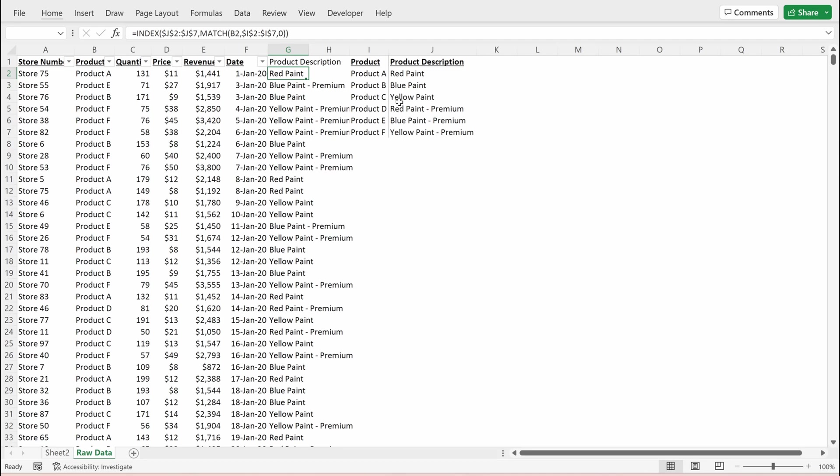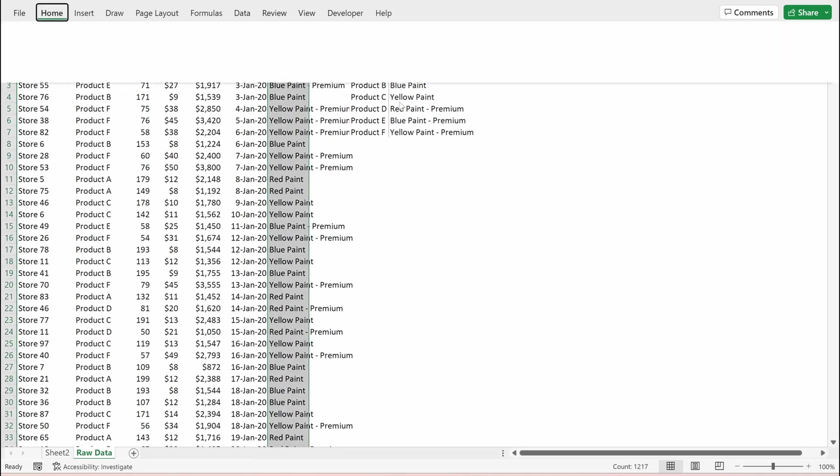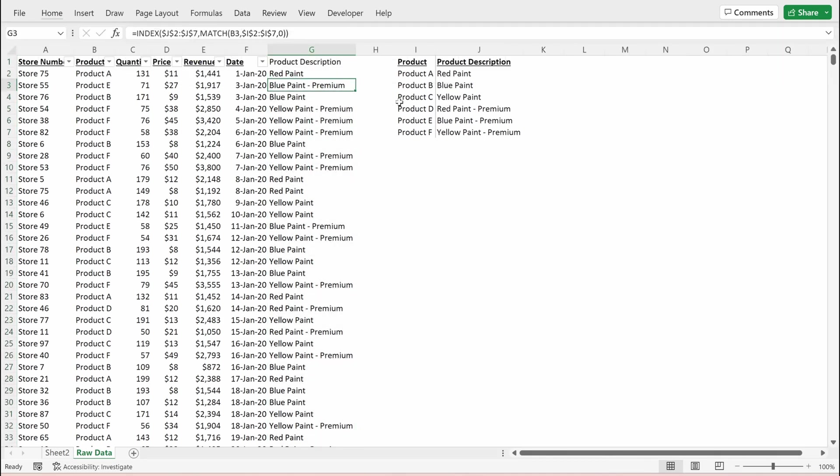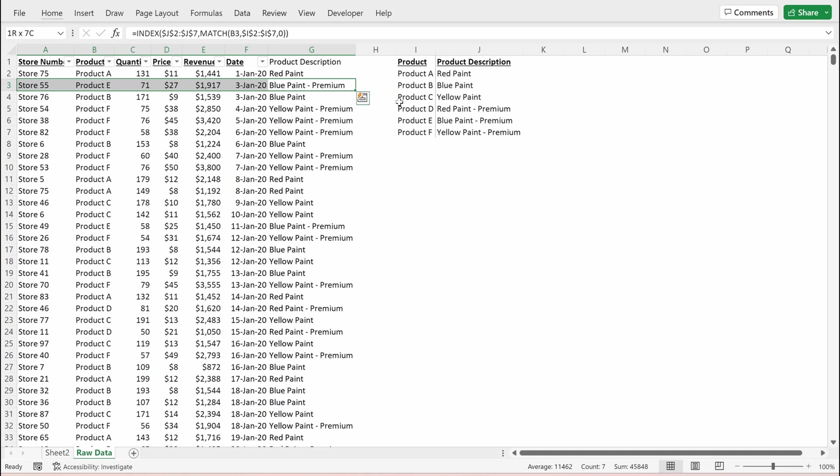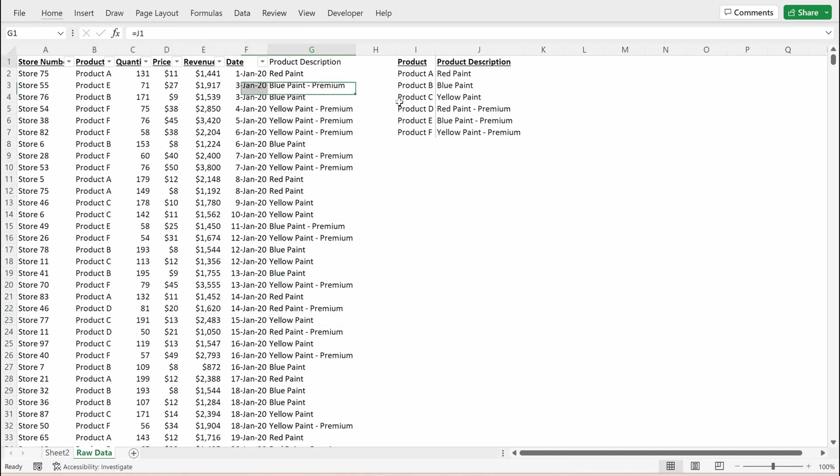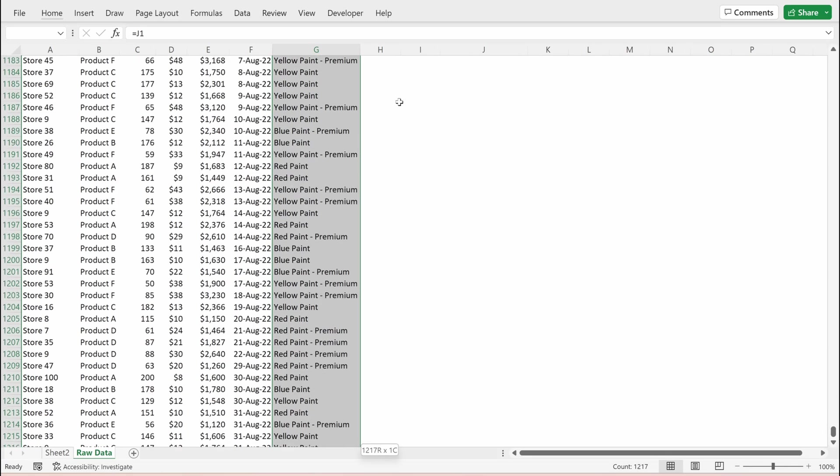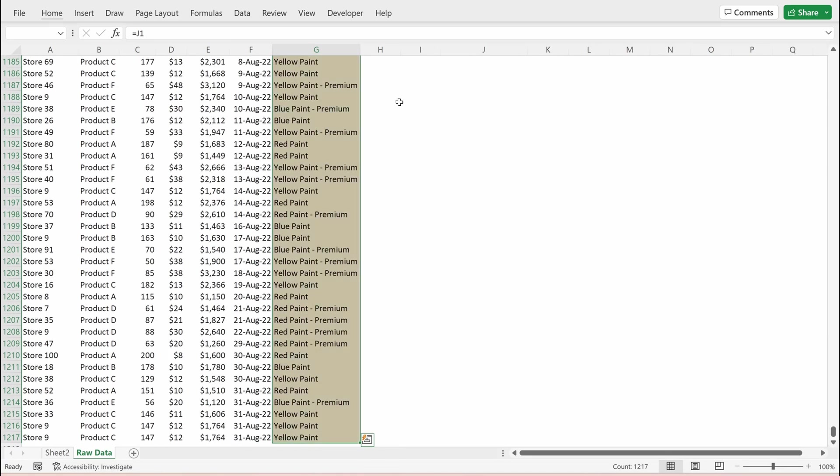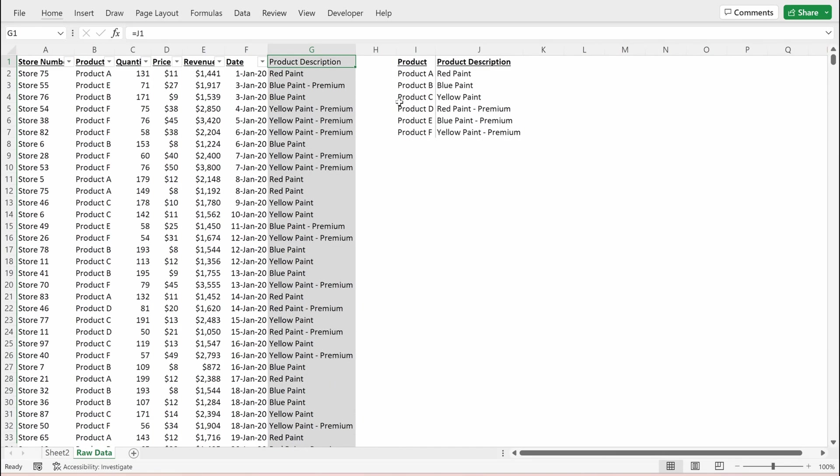I'm just going to fill this down so I can take a look. And what I can see is product A returns red paint, product E returns blue paint premium, product B is blue paint, product C is yellow paint. Great. Looks like everything's working correctly. I'm just going to update this color. And let's talk a little bit about these individual formulas and how they work together so we can understand the index match.